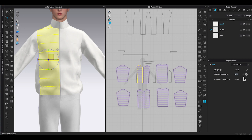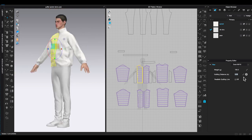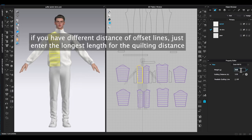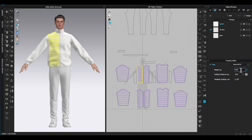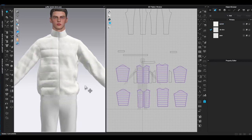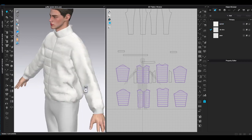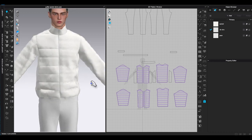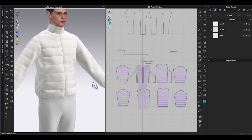Otherwise the 150 gram filler will be distributed between left and right front patterns. In quilting distance you just enter the longest length of the distance between each internal line. My internal lines are three inches apart so I will enter three. Click simulate and you will see the puffer effect on the garment.